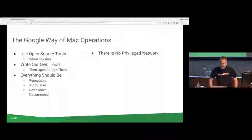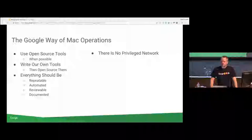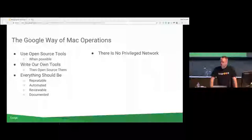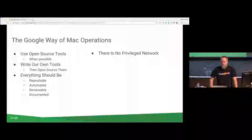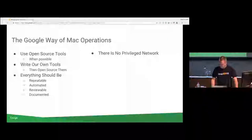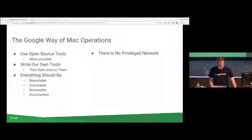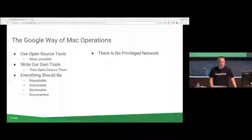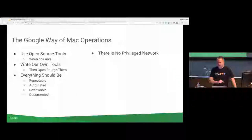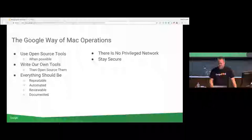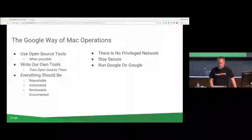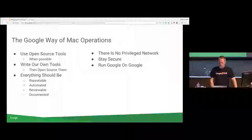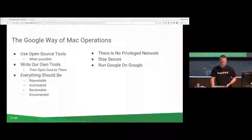And a big thing in the last since, basically since 2010, there is no privileged network. We don't trust anything. What's the saying? It's not paranoia if they really are out to get you. We stay secure and we try to run Google on Google. So I'll talk about all these separately.